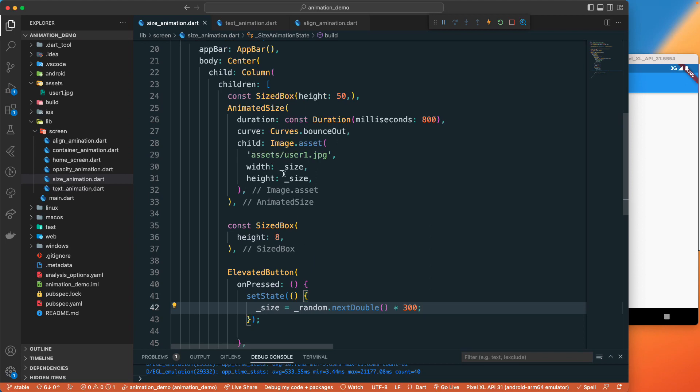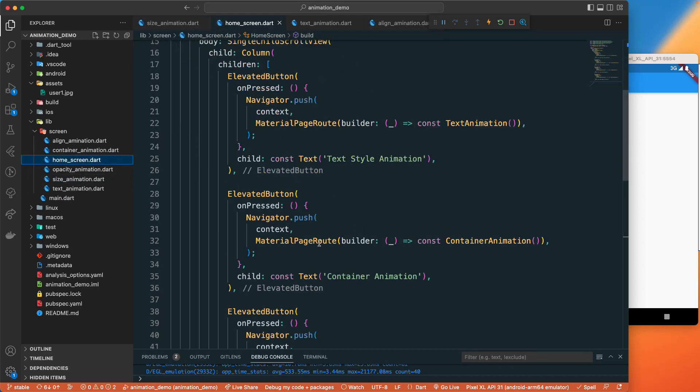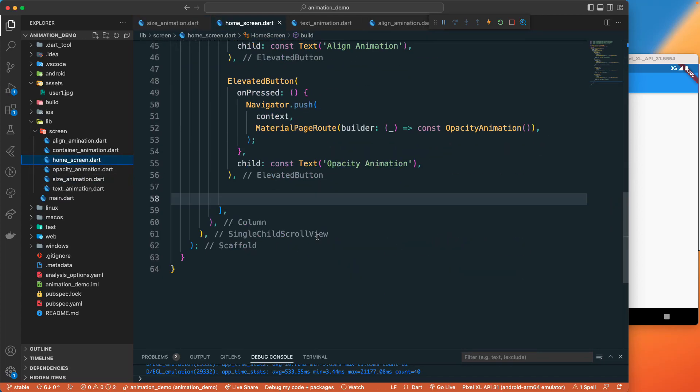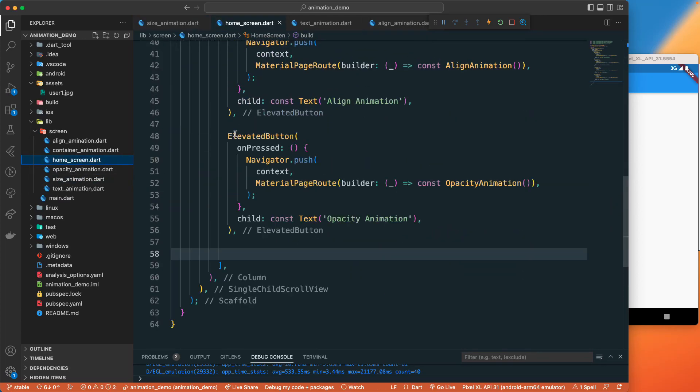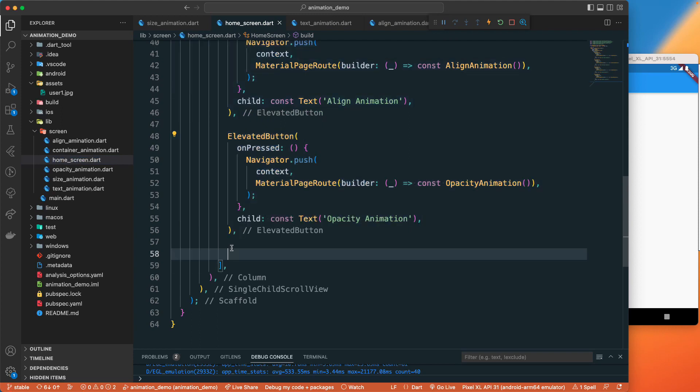Whenever this particular size changes, the animated size should animate with the bounce out. Let's go to the home screen and let's add that button to navigate there.